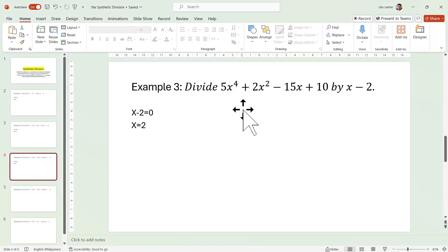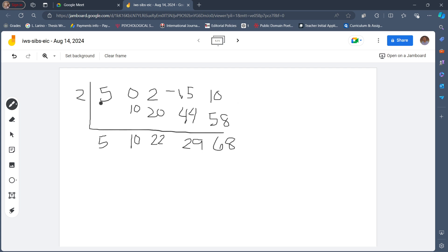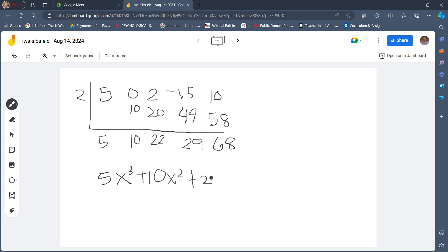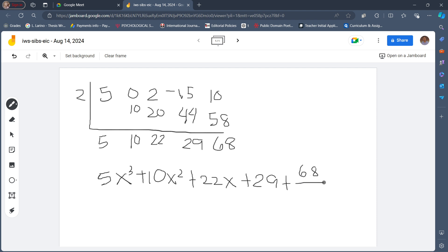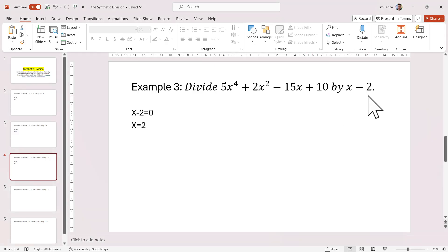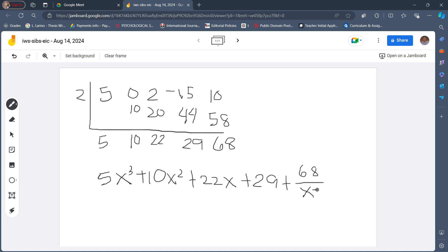Let's write down our quotient. The dividend is x to the fourth, so our quotient will start at x cubed. We have 5x cubed plus 10x squared plus 22x plus 29, and then our remainder is 68 over the divisor, which is x minus 2.